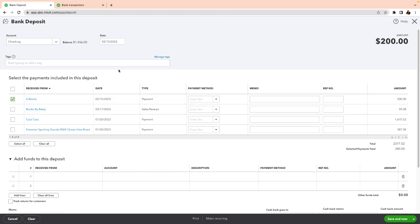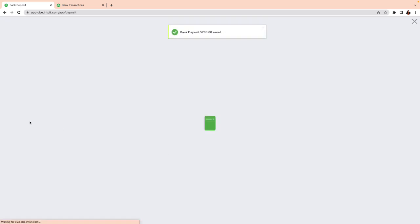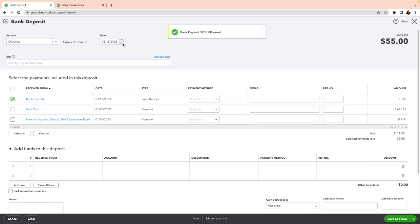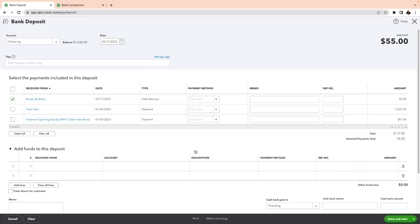I click to select the transaction, the date, the checking account is correct — now I record the payment being deposited into the bank and do save new. Then I do the second one: Books by Betsy, checking, March 17th. That's a future date, but this is just a sample account — we're going to ignore those two extra items. Save and close, and now I'm going to banking. This is the right process.